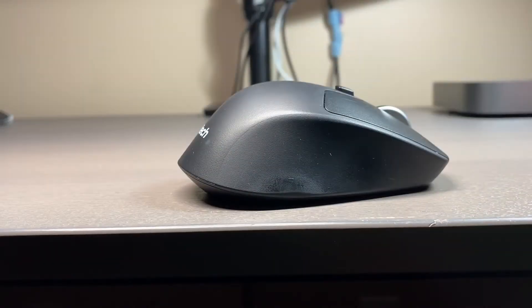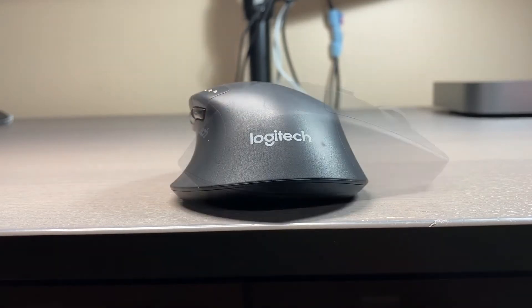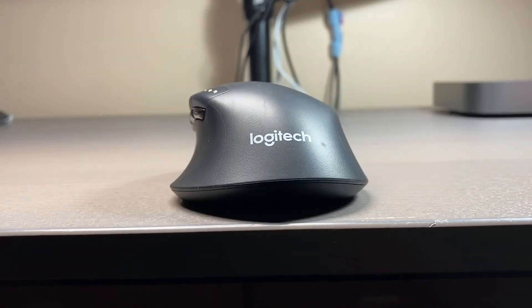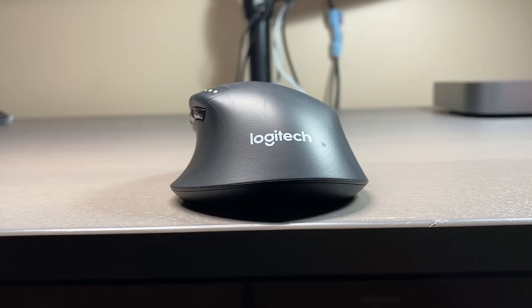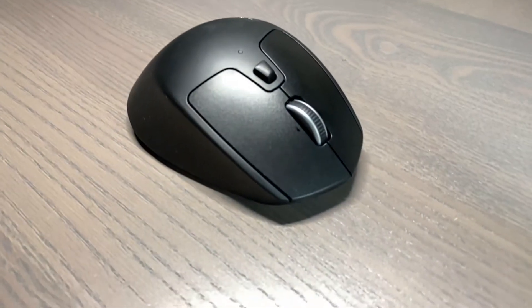If you consider purchasing this mouse, keep watching as I'll go over why this is a worthwhile investment for those who want a good mouse that's versatile and is great for productivity use. Let's get started.